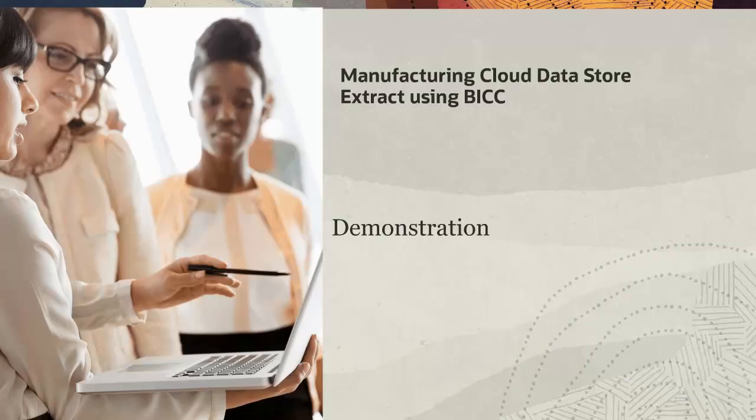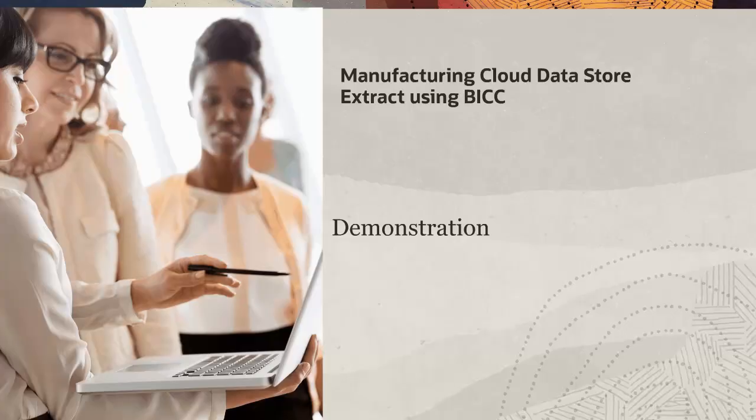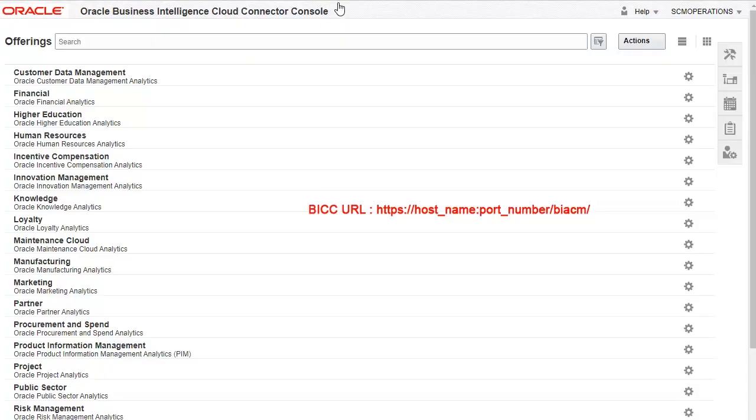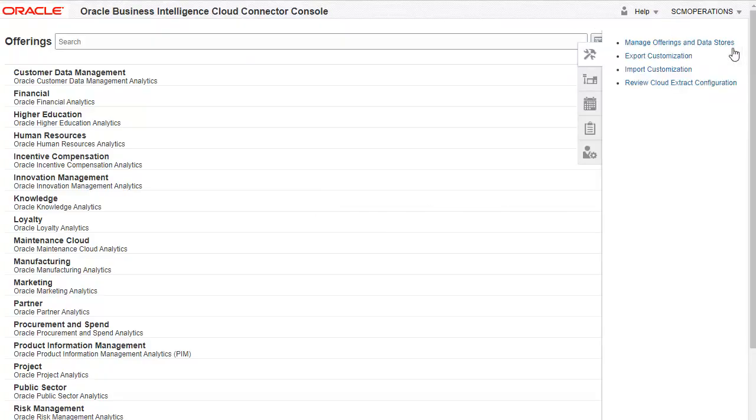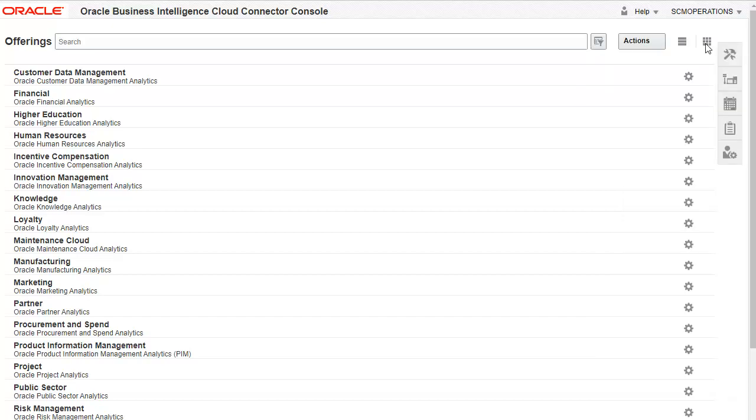We will now see a demonstration of the process for data extraction of work orders defined in manufacturing. Here we see the list of seeded offerings in BICC. The manufacturing offering can be used to extract objects related to manufacturing cloud.